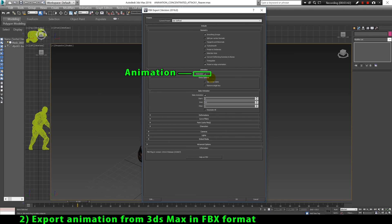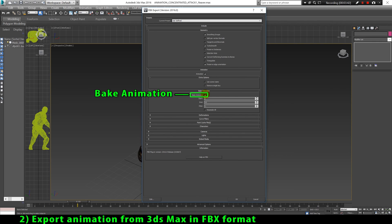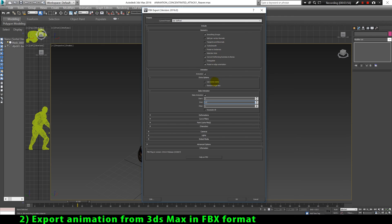In the animation window we have to enable the animation option. If we don't enable this, our animation will not be exported — only the 3D model will be exported. So it's a very critical option. After that we have to click on bake animation, which makes 3ds Max export all the frames in our animation. Here we select which range of frames will be exported — in my case I want to export the complete animation of 65 frames, so I export from frame 0 to frame 65. Finally I click here to export.